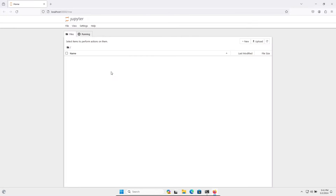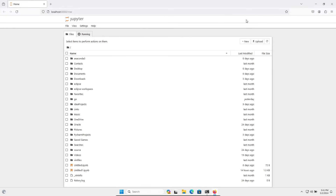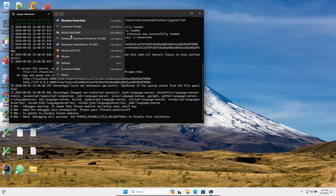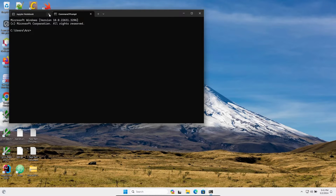Here you can see in the browser, Jupyter Notebook is open — this is the home page. So it's currently loading. Now let's go back to the command prompt to find a working command.